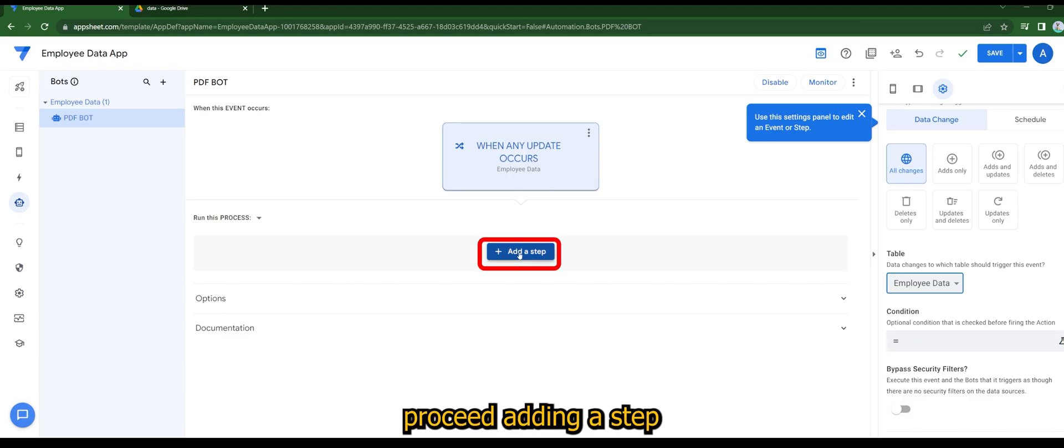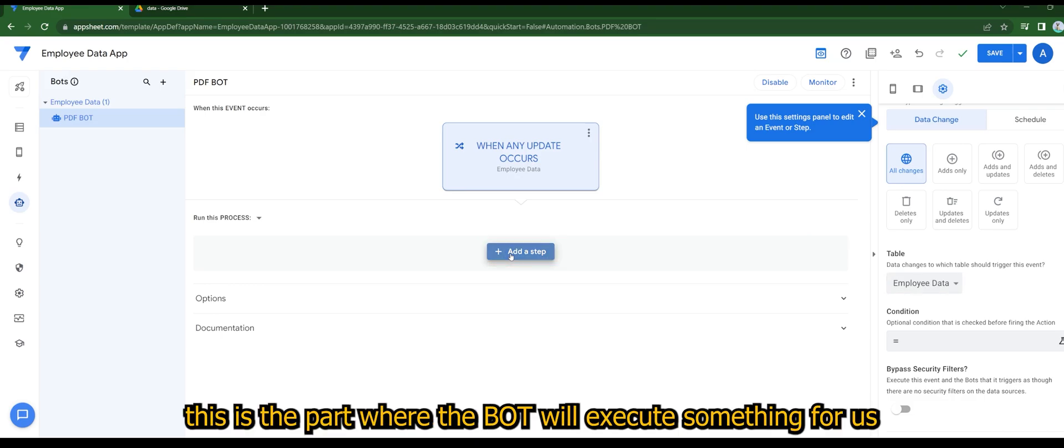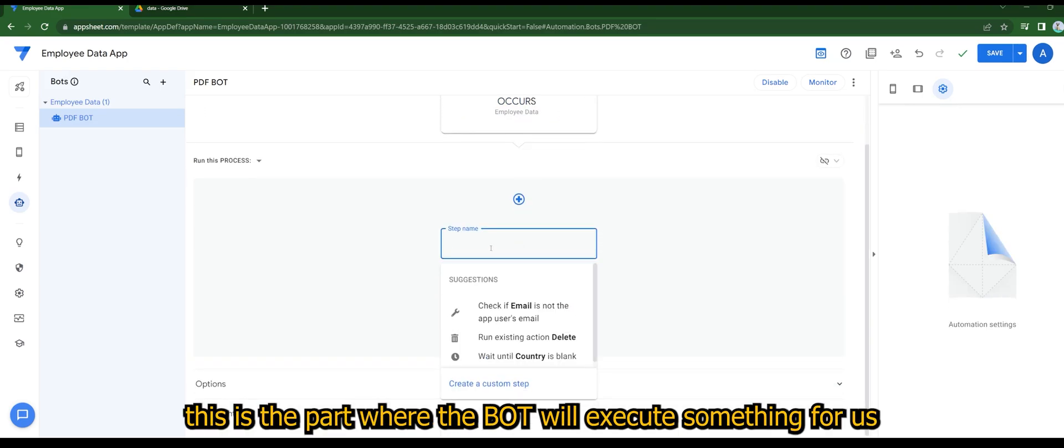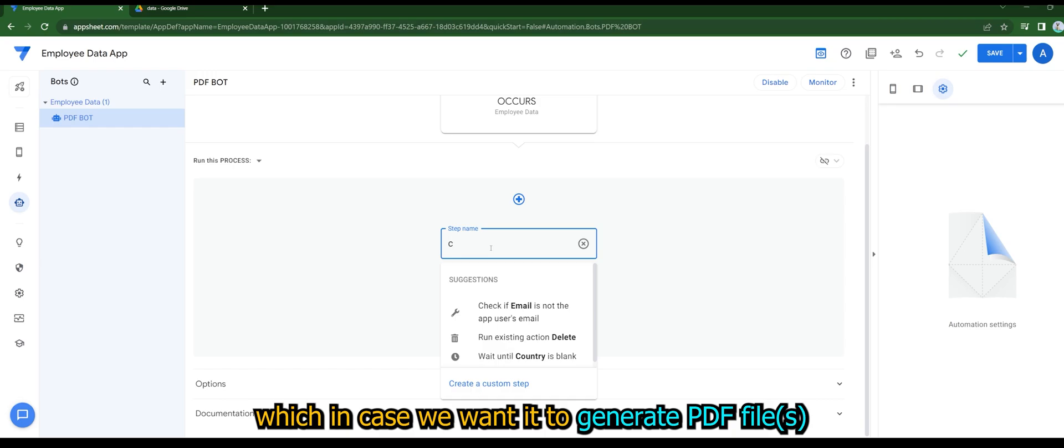Proceed adding a step. This is the part where the bot will execute something for us, which in this case we want it to generate PDF files.